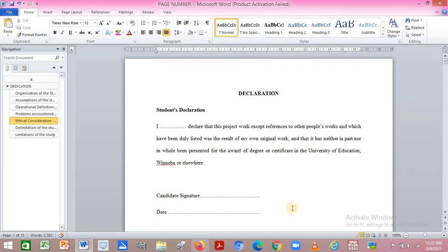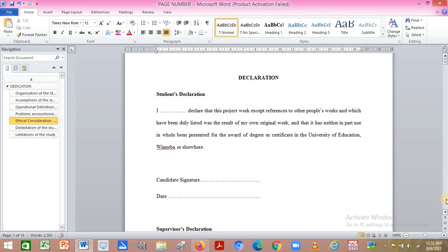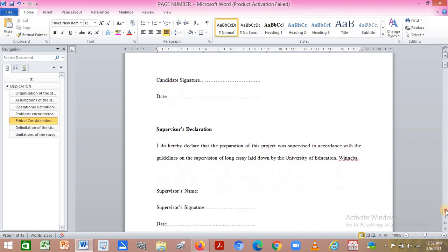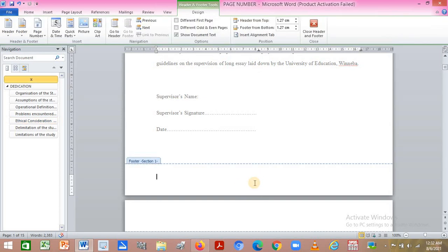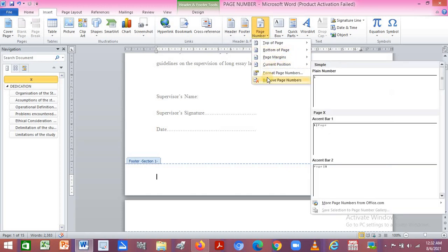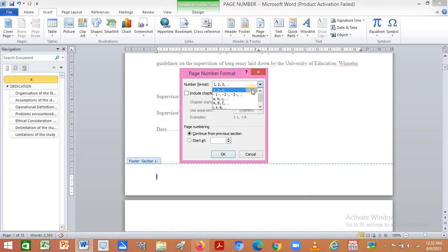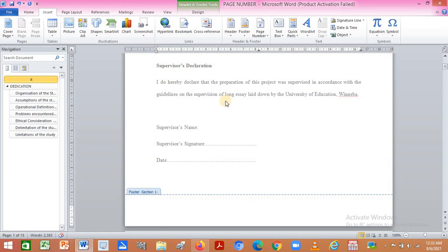Now go back to the front page where you want the Roman numbers to start from, and go to the footer at the bottom. Click in the footer area, then go to Insert, click on Page Number, and define a new format — in this case, choose Roman numbers.